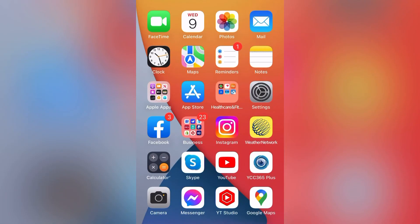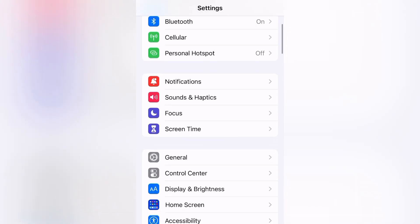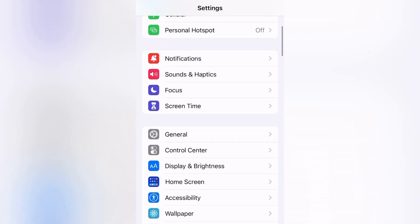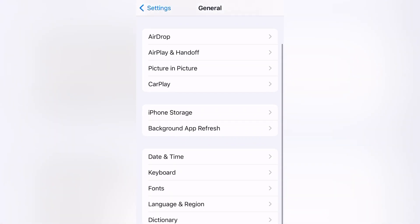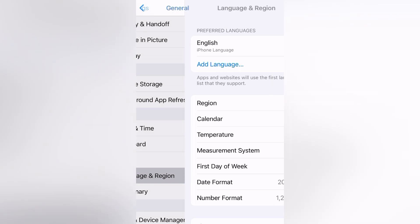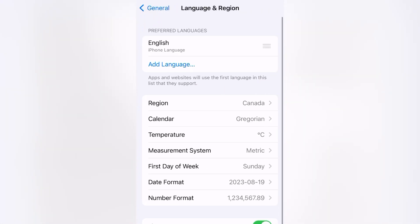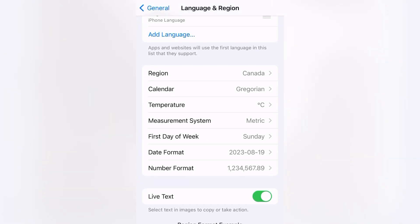But before we use this Live Text feature, we have to make sure that it's turned on in the settings. So from the home screen, select Settings, go down to General, now find your way down to Language and Region. Scroll right down to the bottom, you'll see Live Text — make sure that's on.